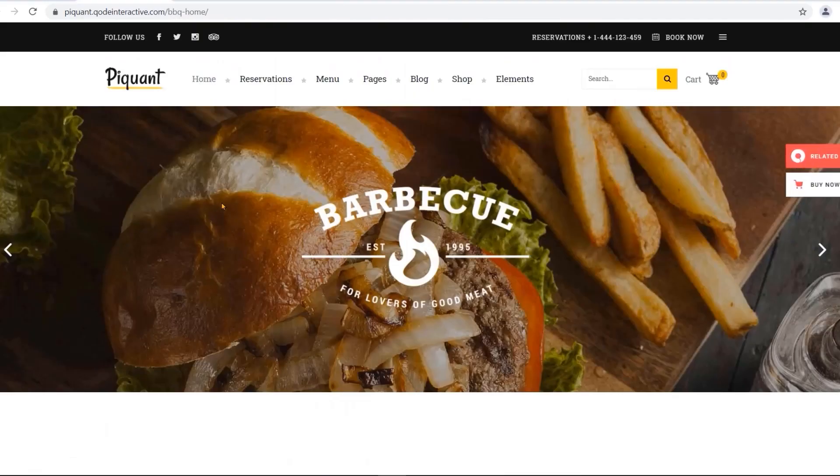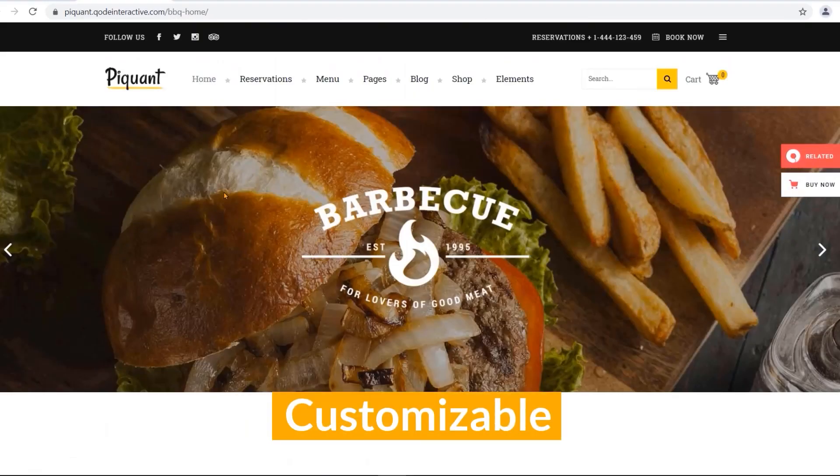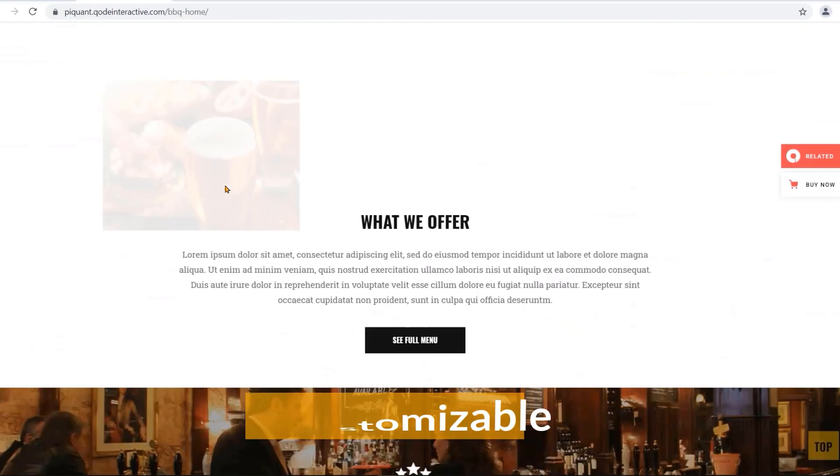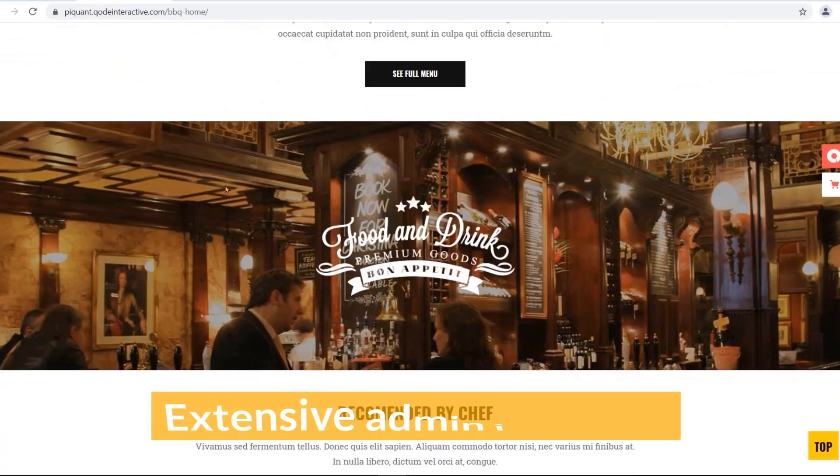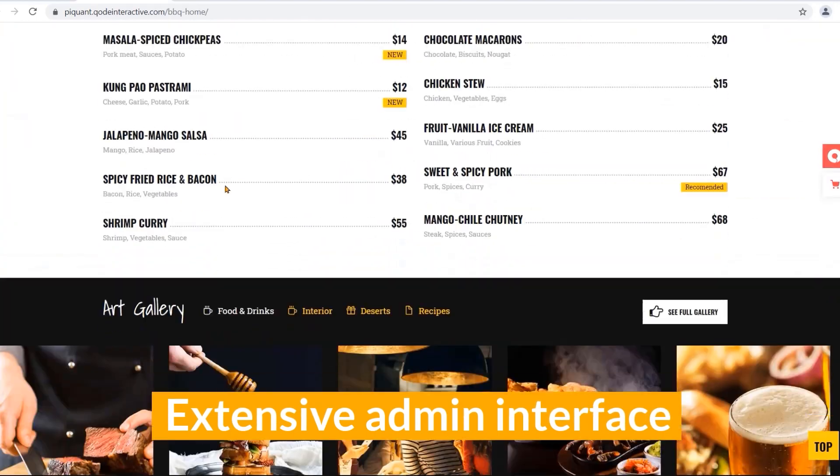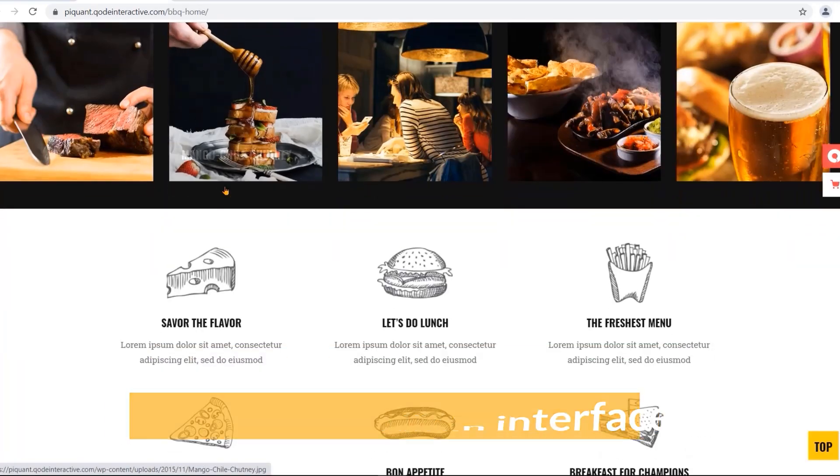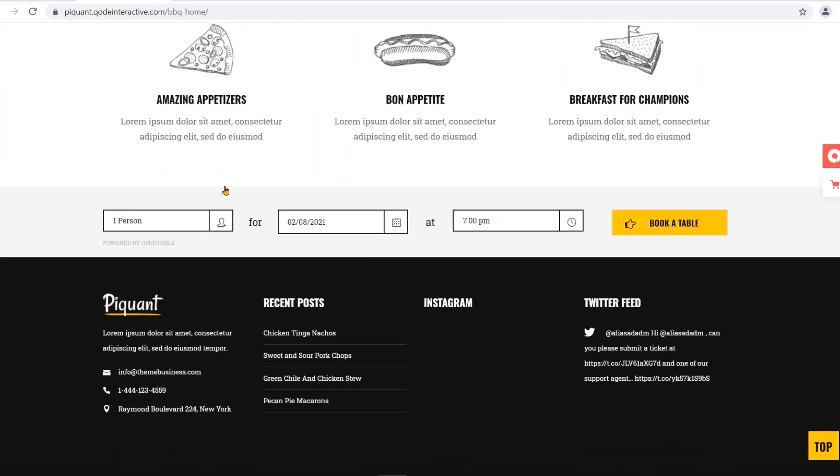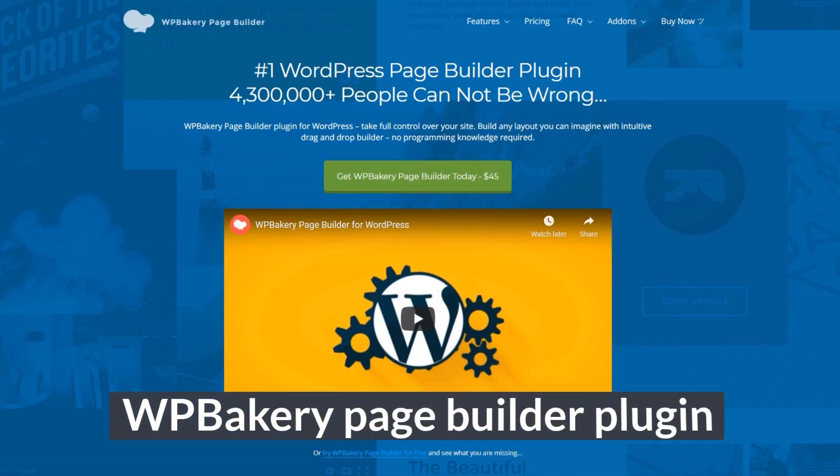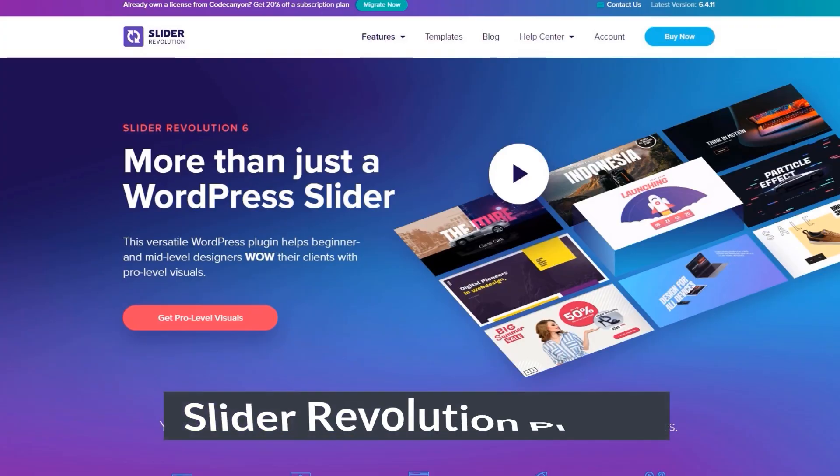The theme is highly customizable and has an extensive admin interface. It includes WP Bakery page builder plugin and Slider Revolution responsive WordPress plugin.